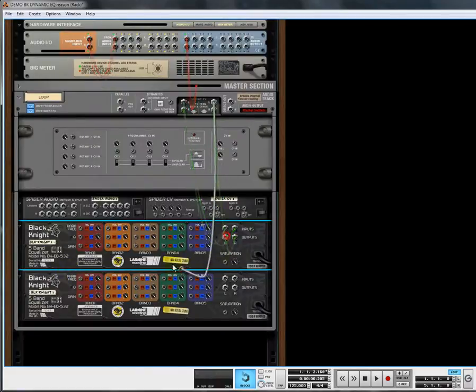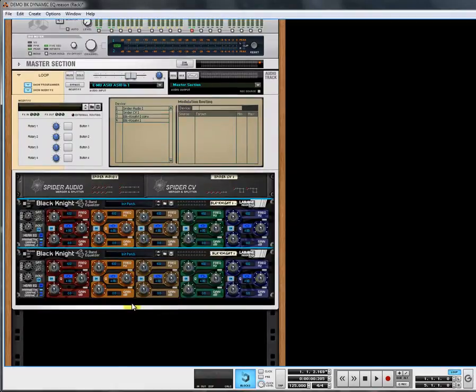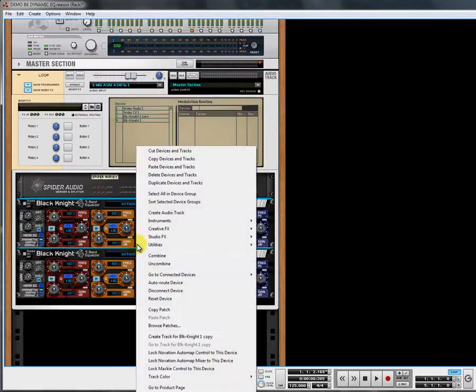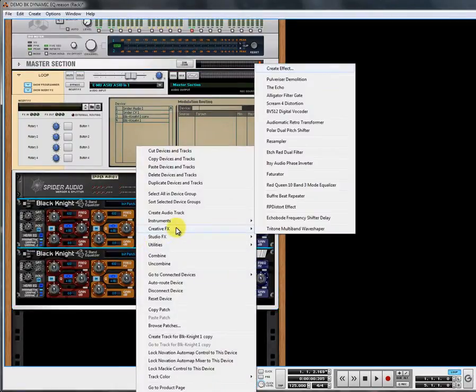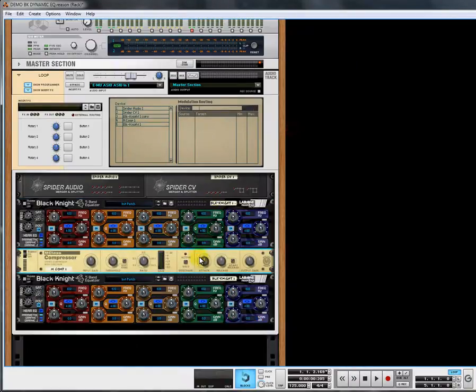We'll need two Black Knights, and we'll disconnect for the moment. We'll also need a compressor — the M Class Compressor is fine for this.